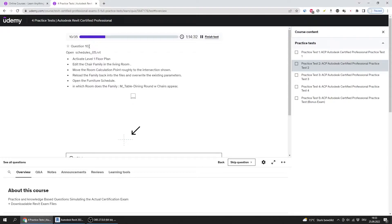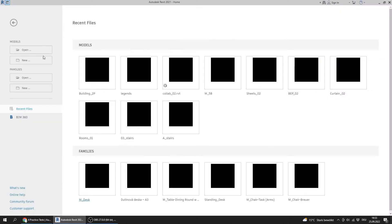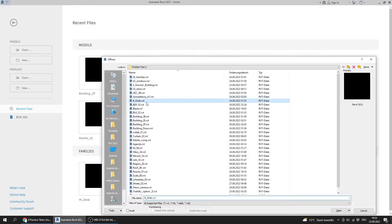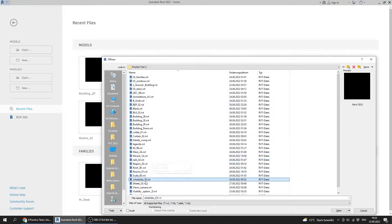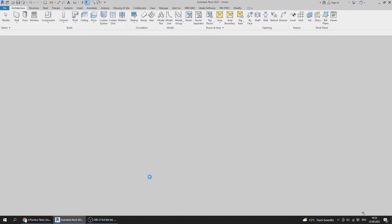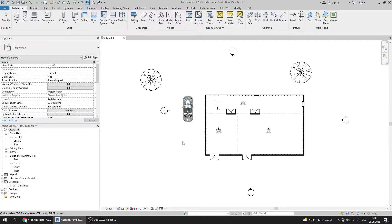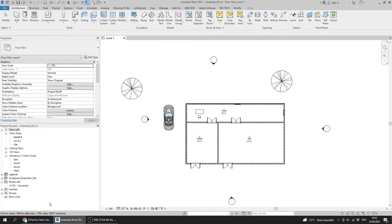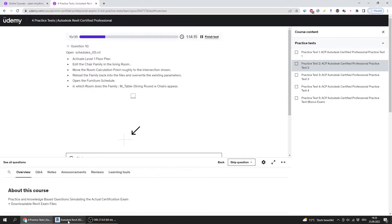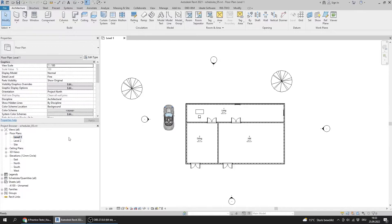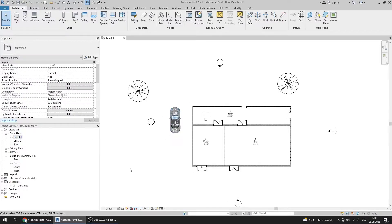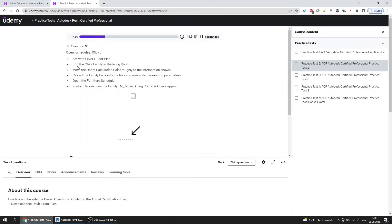Question number ten: open Schedules 05 and activate the Level 1 floor plan.